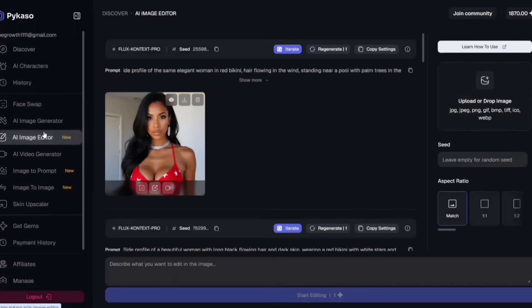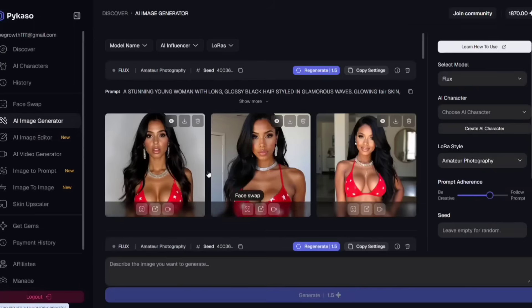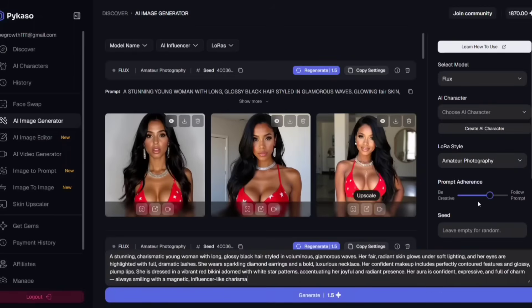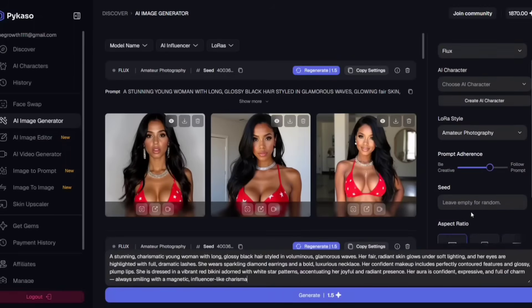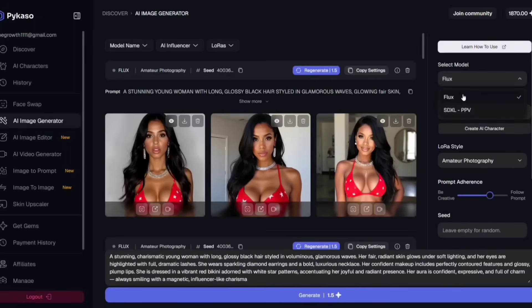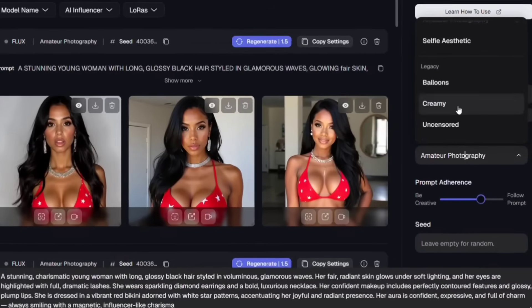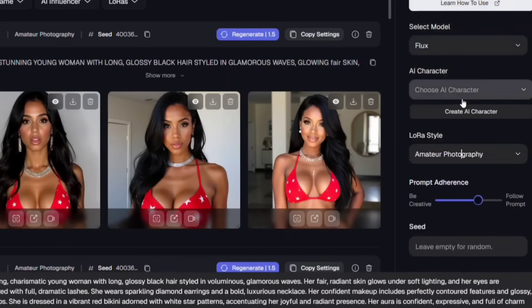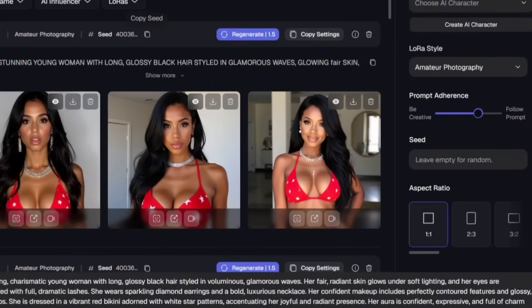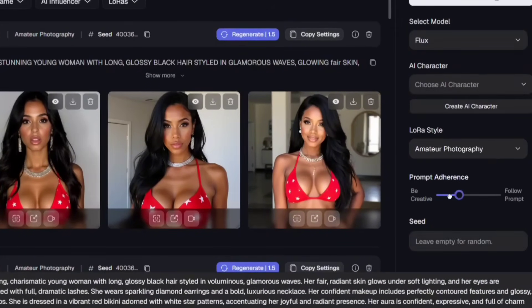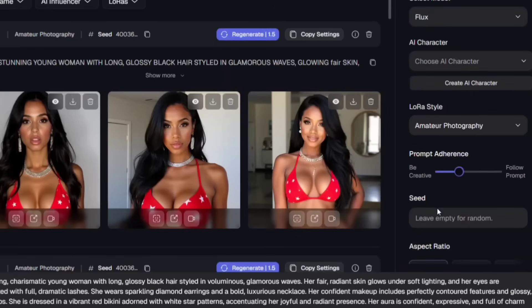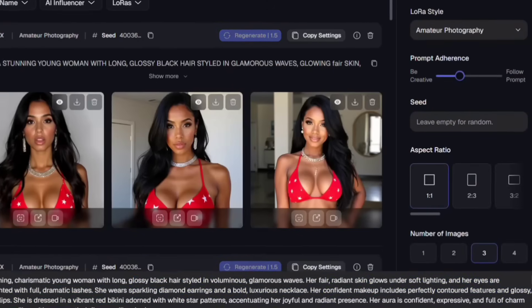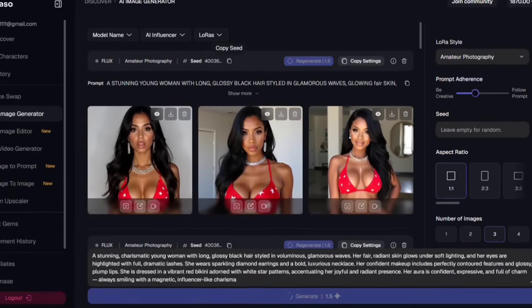Simply sign in to PyCasso AI and you'll see an interface like this. First, go to Image Generation and Create Realistic Images. Now follow the same settings as mine. Select the Flux model, choose Amateur Photography, balance the prompt adherence, pick your preferred ratio, and set the number of images to 3. Then just click on Generate.